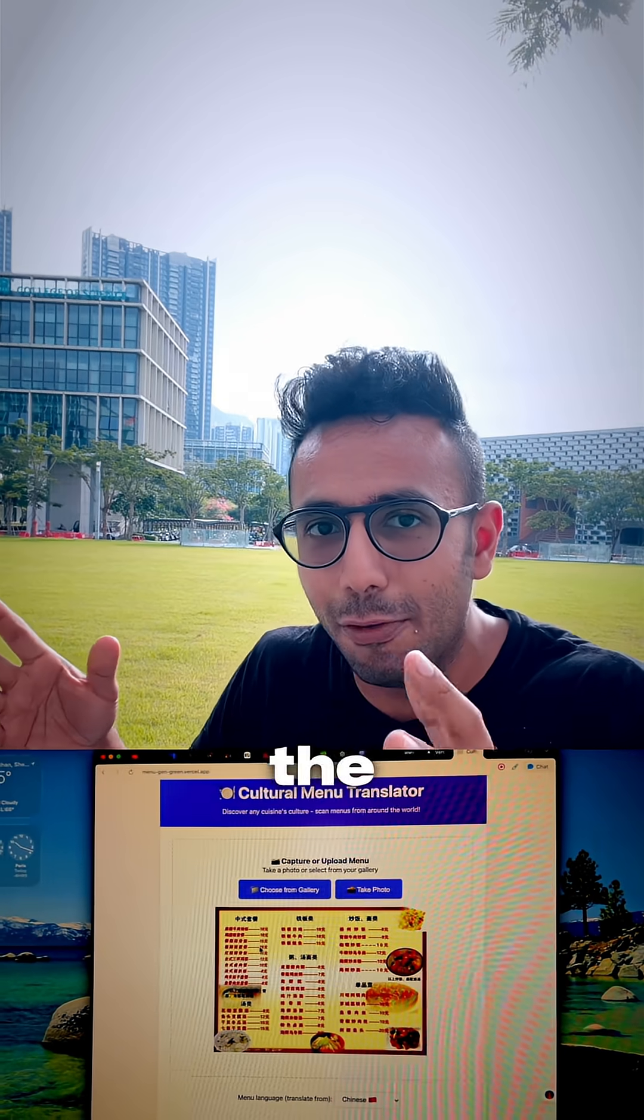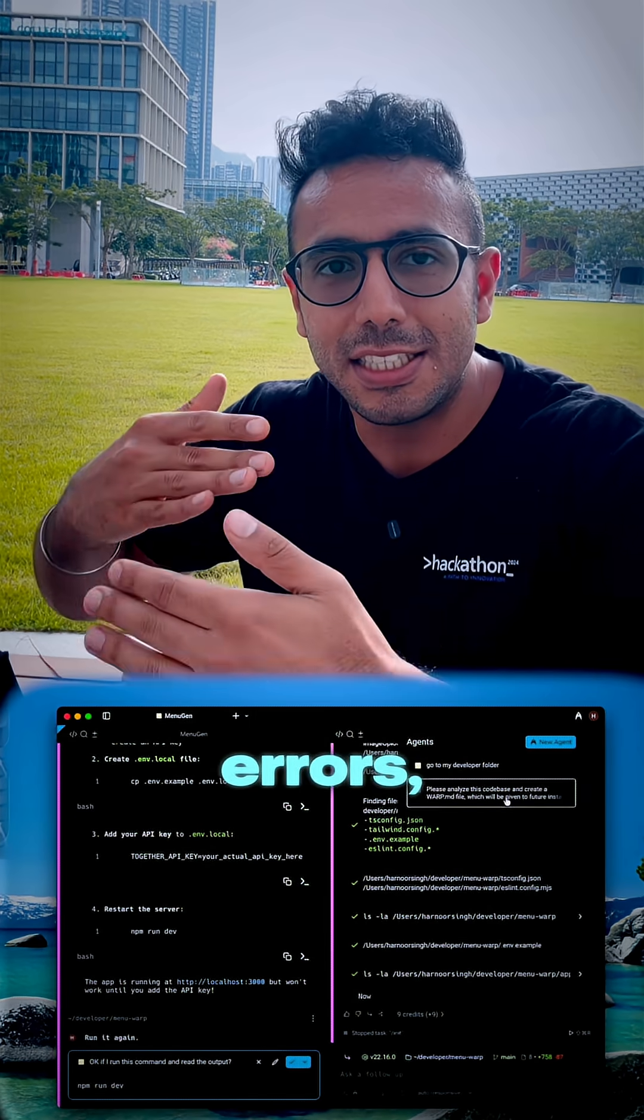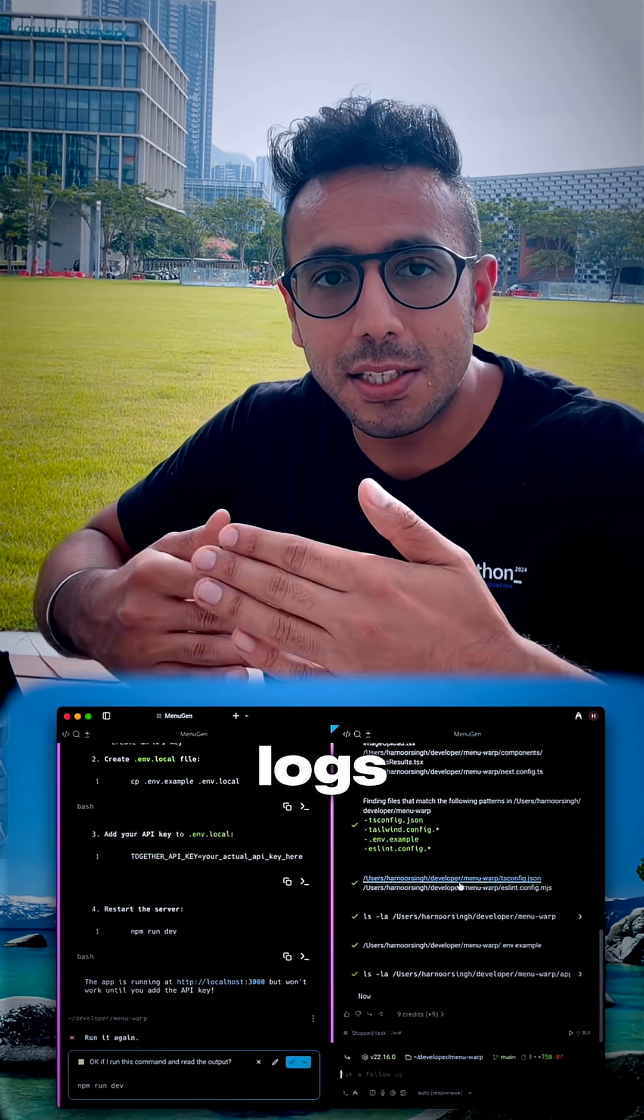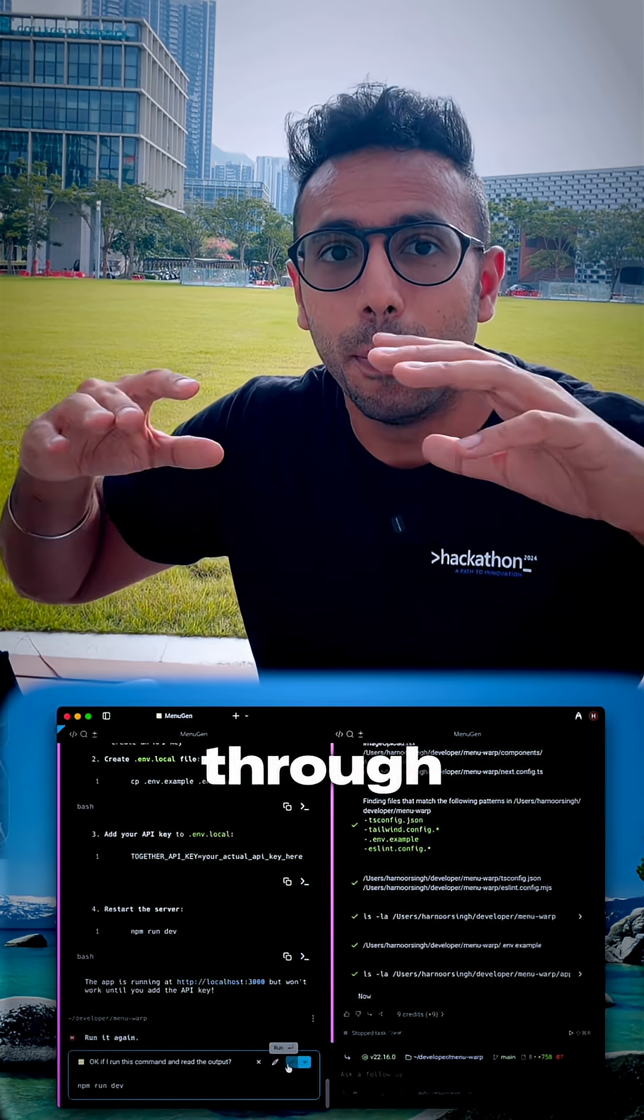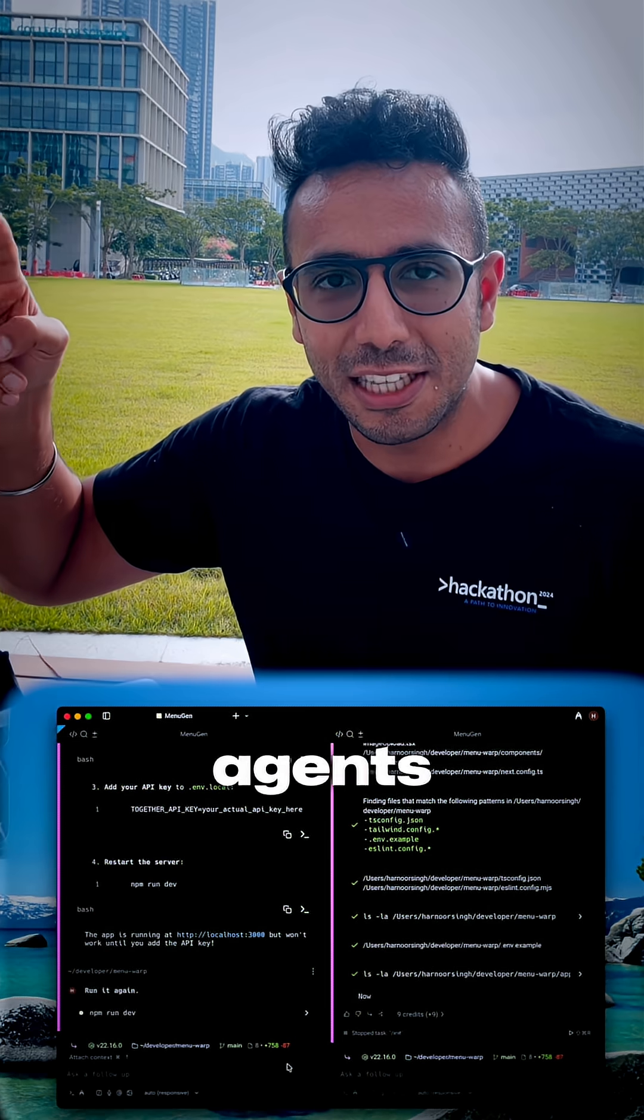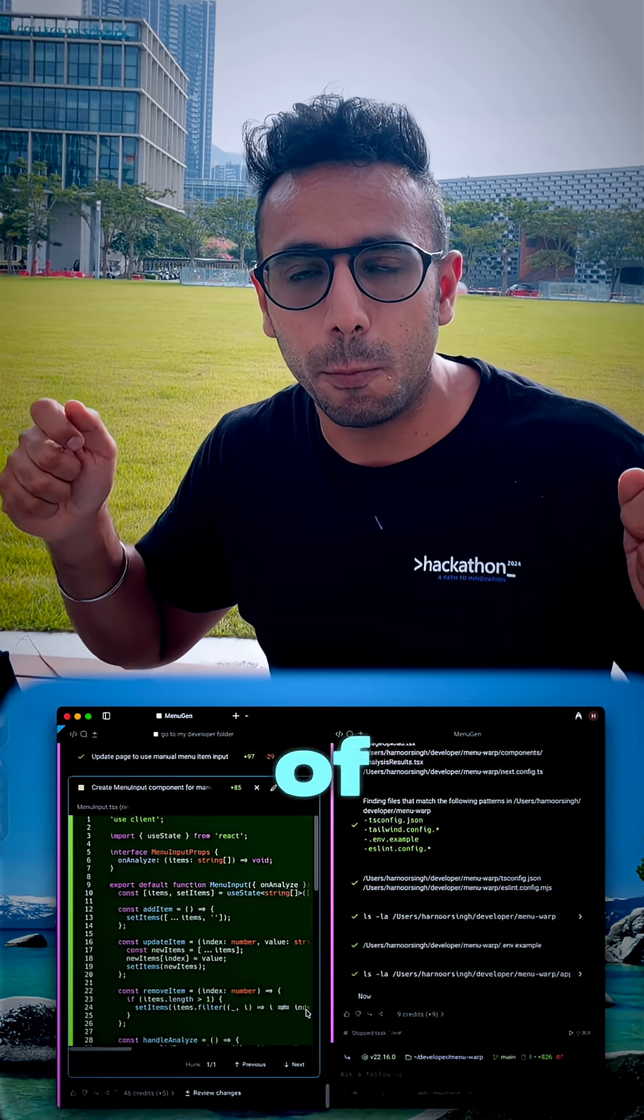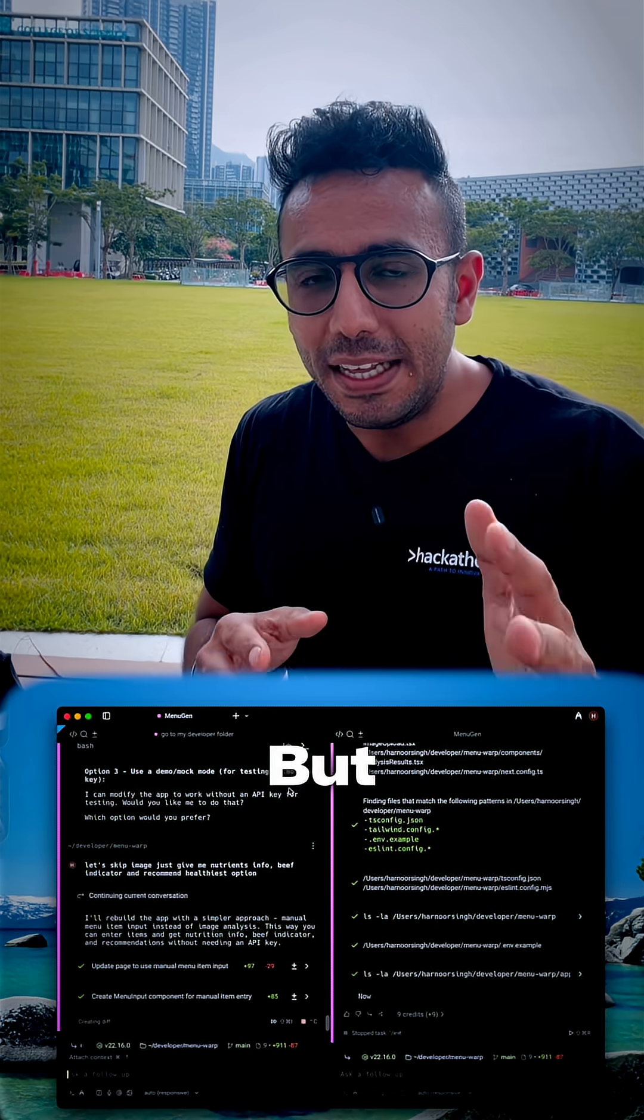You can see the Warp terminal managing through the errors, checking the logs, and managing through multiple agents. My two agents are right here. This is the future of programming I see.